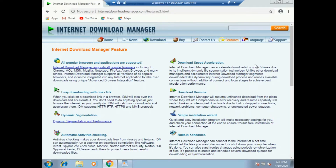We are going to download the results. Now, we are going to need a download of the resume. We are going to have to go to the resume.